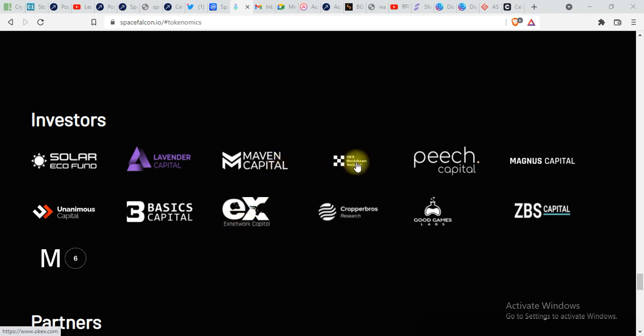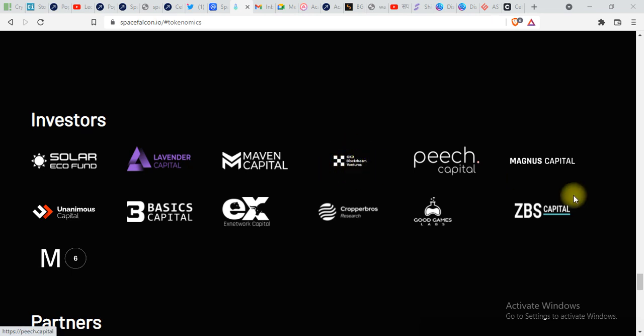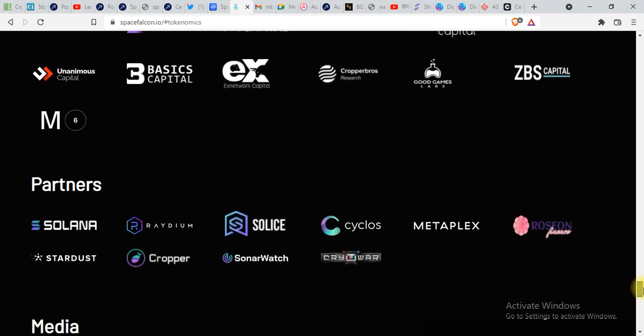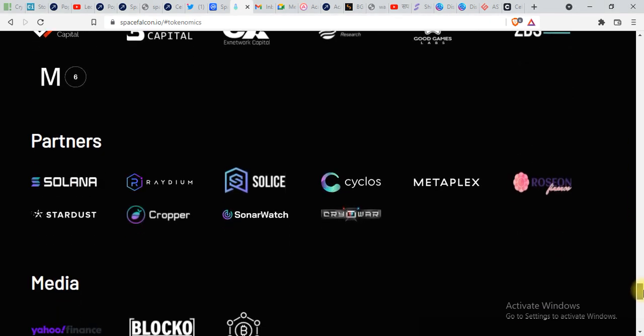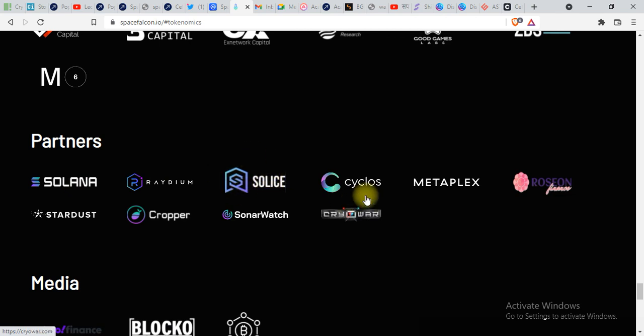OKX - it's an exchange - OKX, Blog, Dream Ventures. Here are the partners of SpaceFalcon: Solana, Solanart, Metaplex.